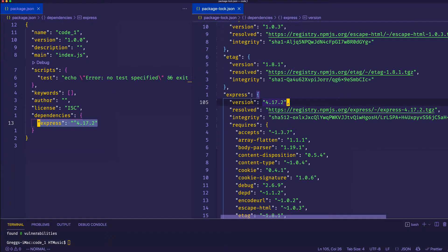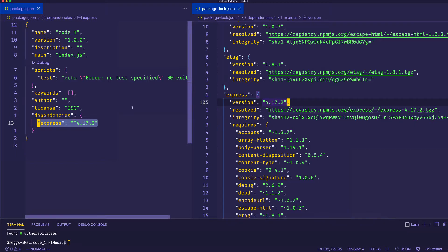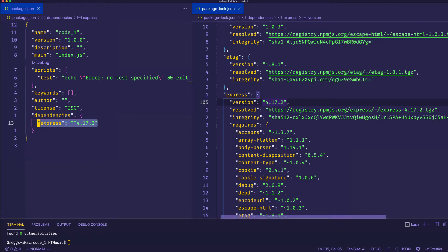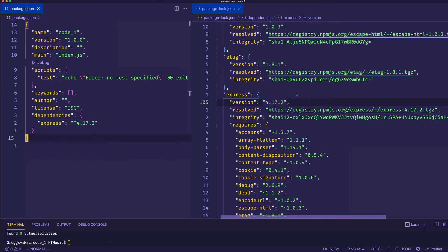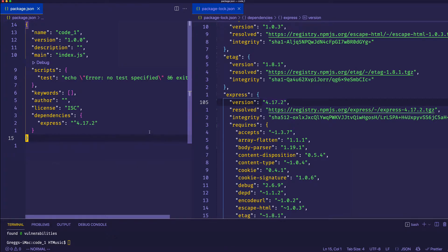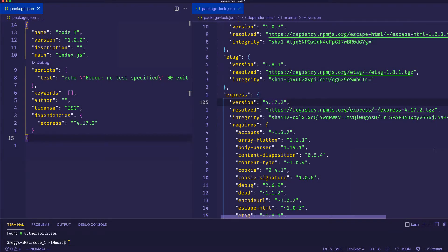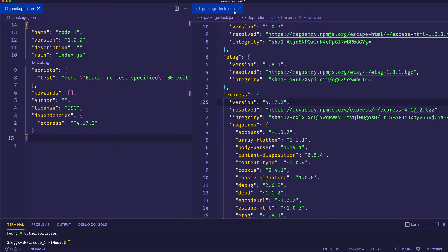Package-lock.json actually specifies the specific versions of each dependency when the package.json file is created or updated. And by the way, we never manually alter this package-lock.json file. Rather, it's auto-generated and updated based on the package.json file. So this entire first example was basically to demonstrate the differences between package-lock.json and package.json.